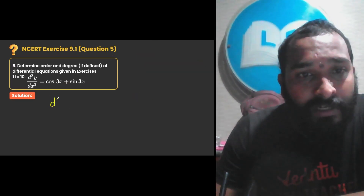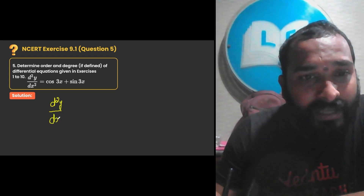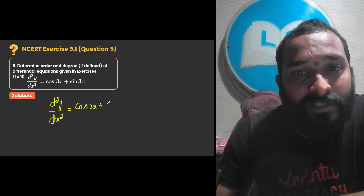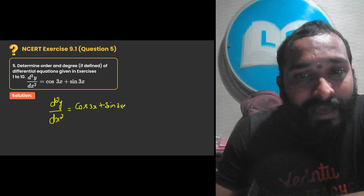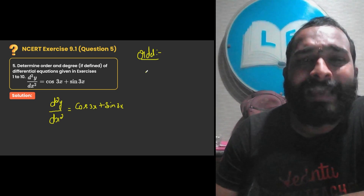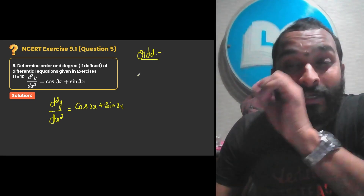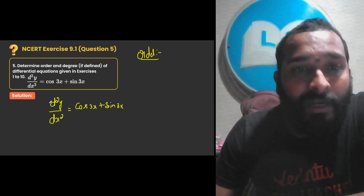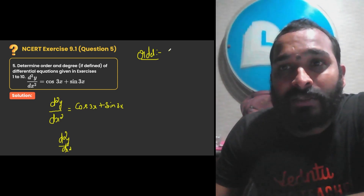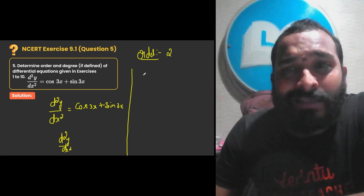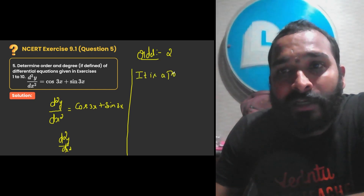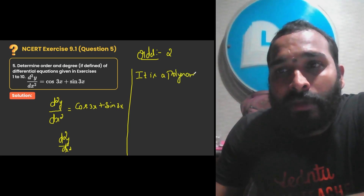In this question, the differential equation is given as d²y/dx² equal to cos 3x plus sin 3x, and they are asking us to find the degree and order. Whenever order is asked, check what is the highest derivative. The highest derivative here is d²y/dx² — a second order derivative — so order is 2. Check whether it is a polynomial in its derivative. Yes, this differential equation is a polynomial in its derivatives.